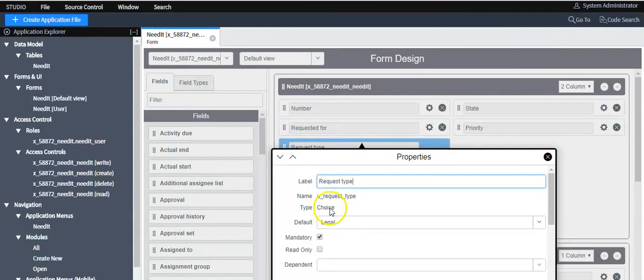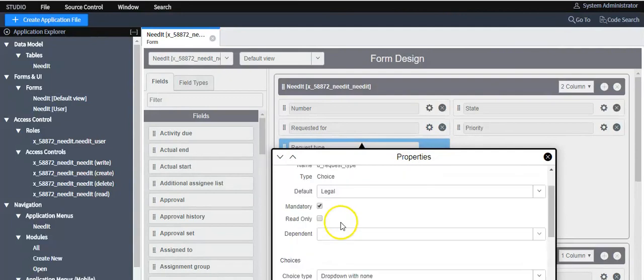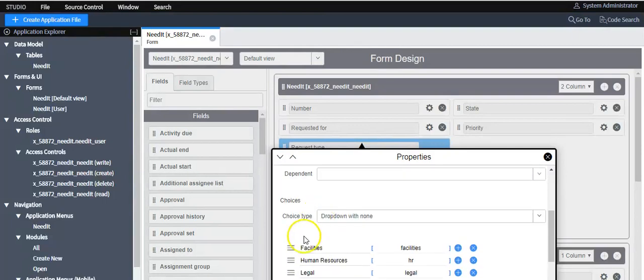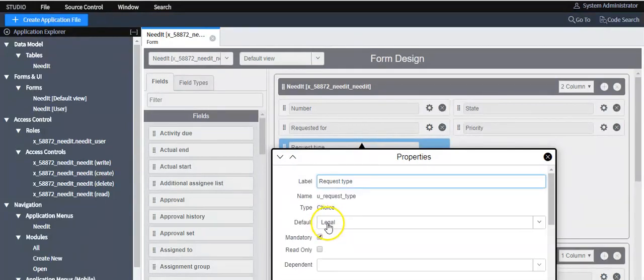Type is choice for this field. These are choice values. I have selected default value as legal.